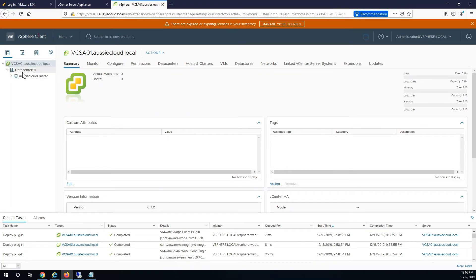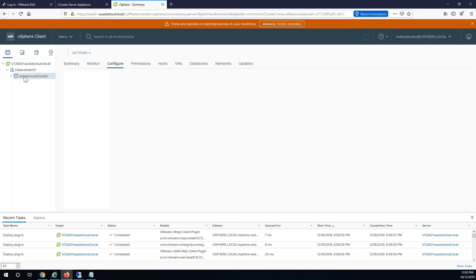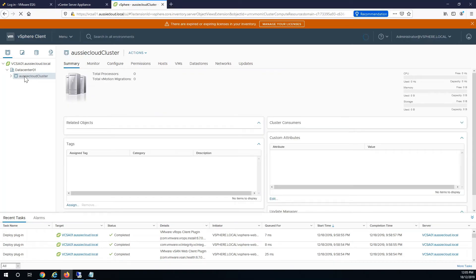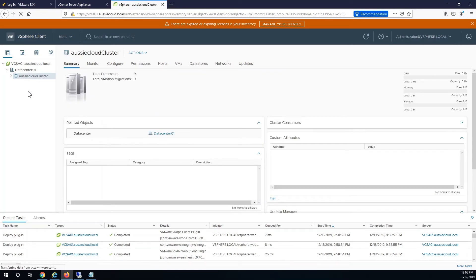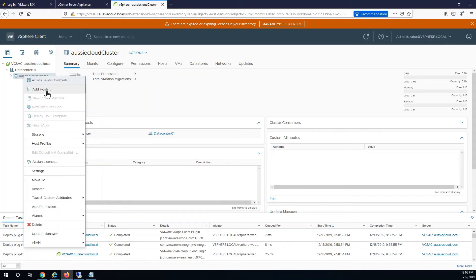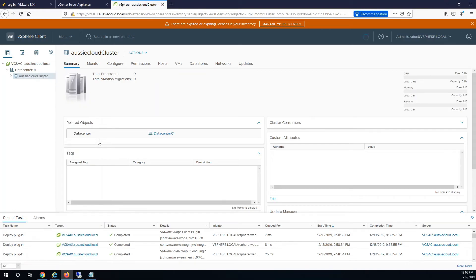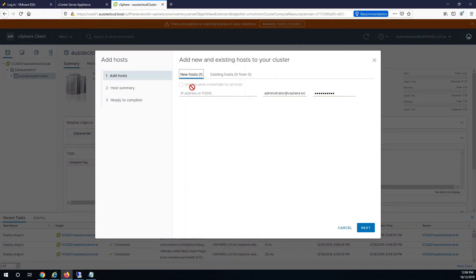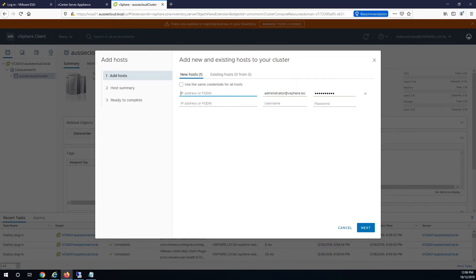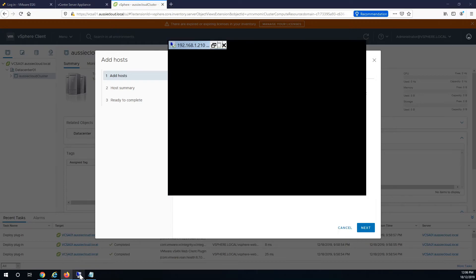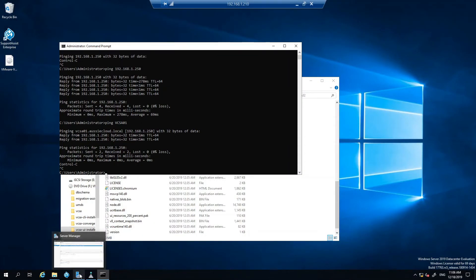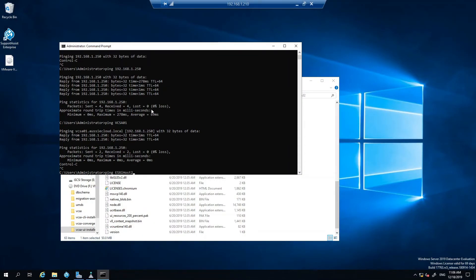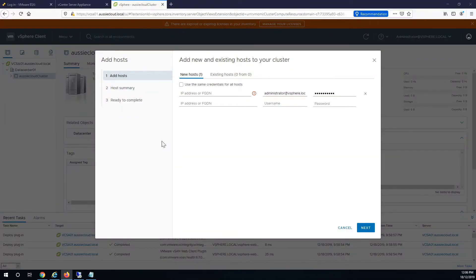The next step will be to add in the hosts, which is only going to be one on this occasion. And you'll want to use the fully qualified domain name, which will be, what was the name for that one, I think it was esxihost2.aussiecloud.local.